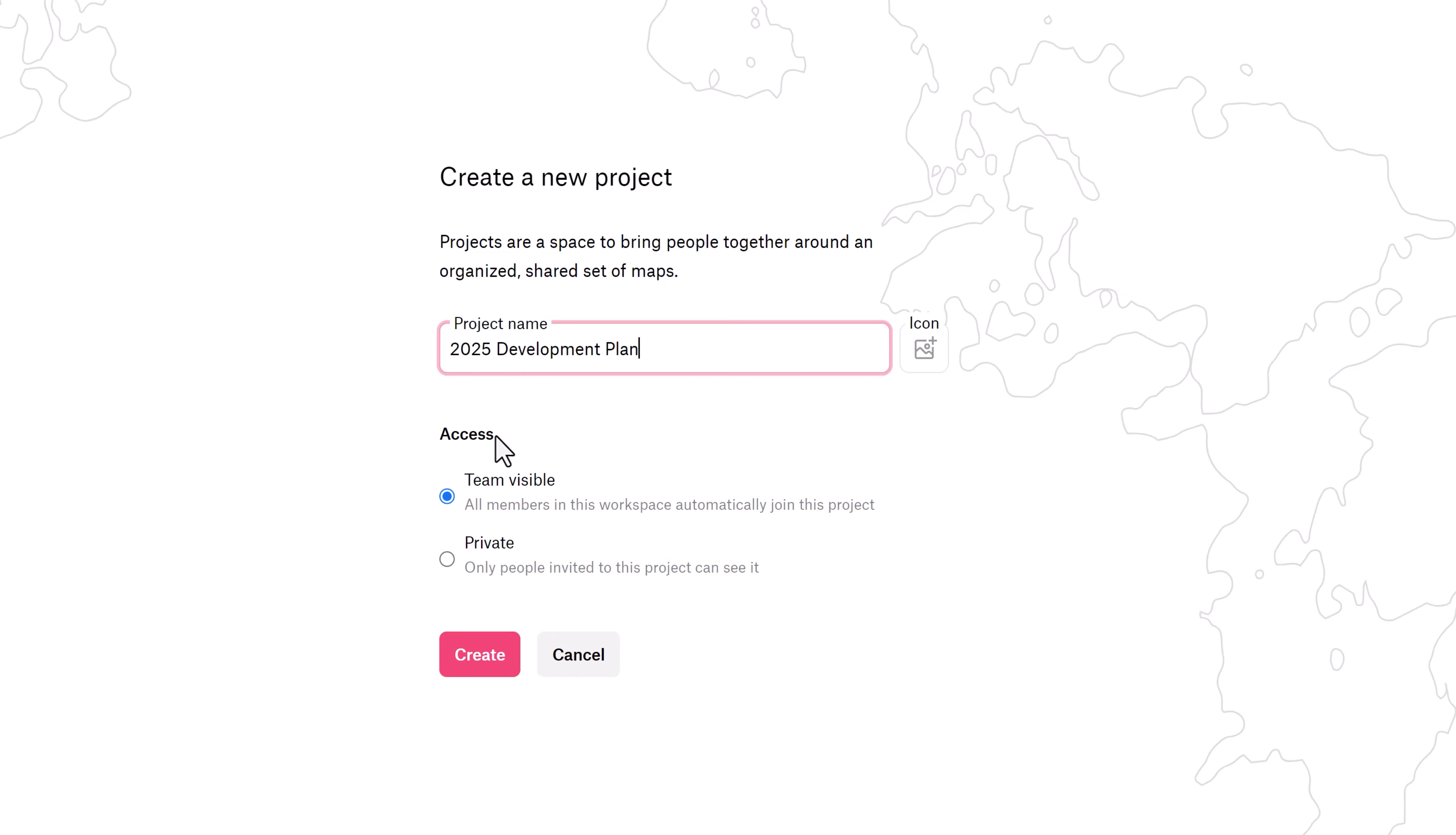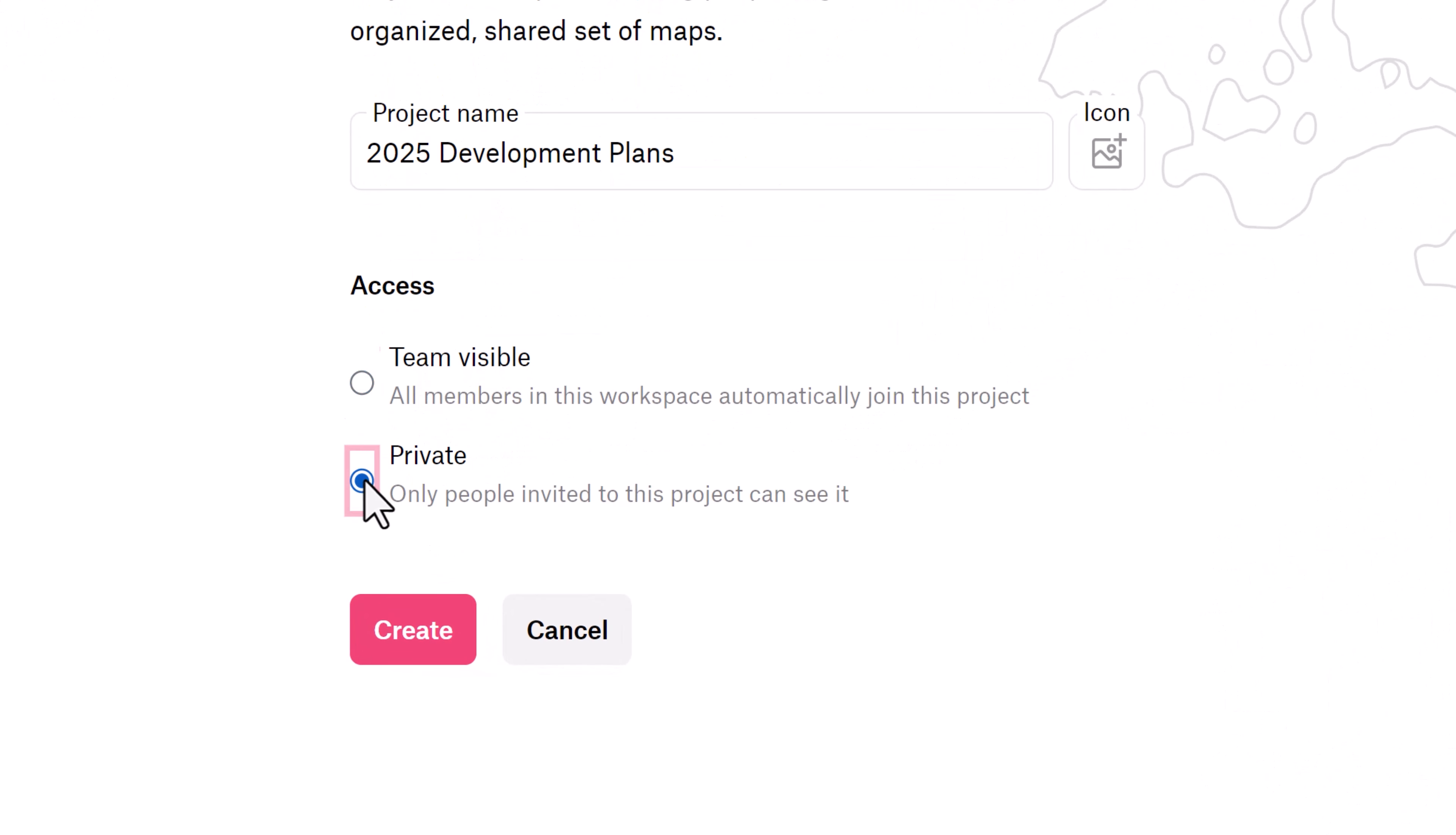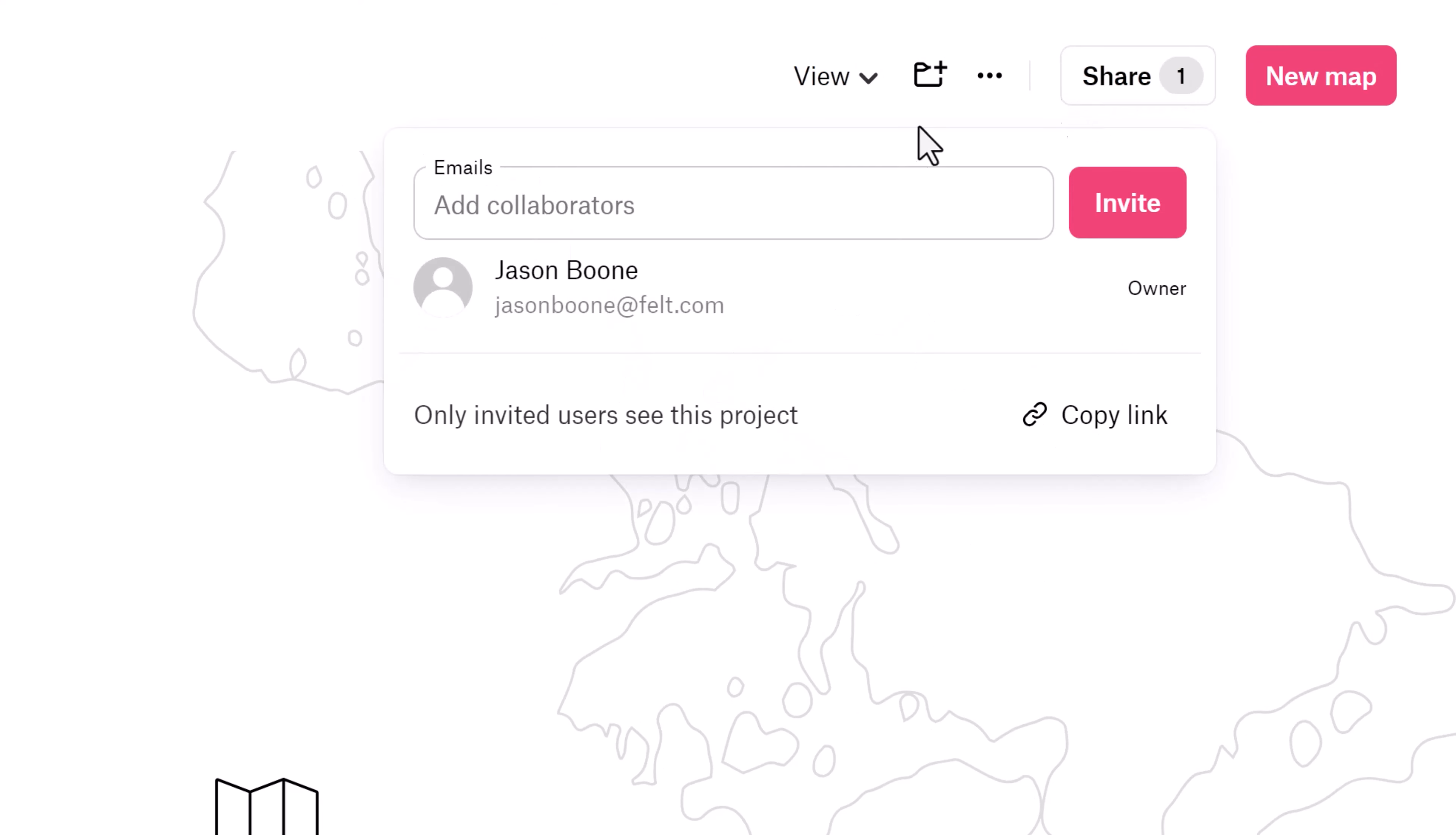As an example, let's say you're mostly collaborating internally. You could make sure only a certain team has access to that set of maps.